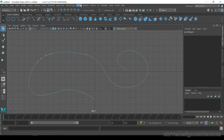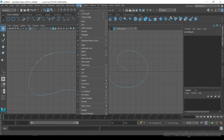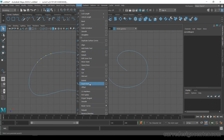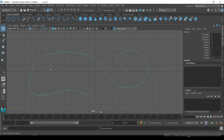Now go to Curve and choose Insert Knot. By using the Shift key, you can add multiple points at the same time — that's a useful trick.